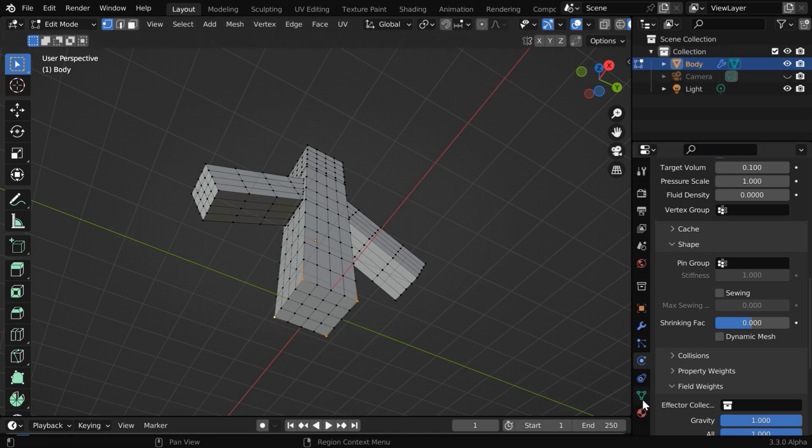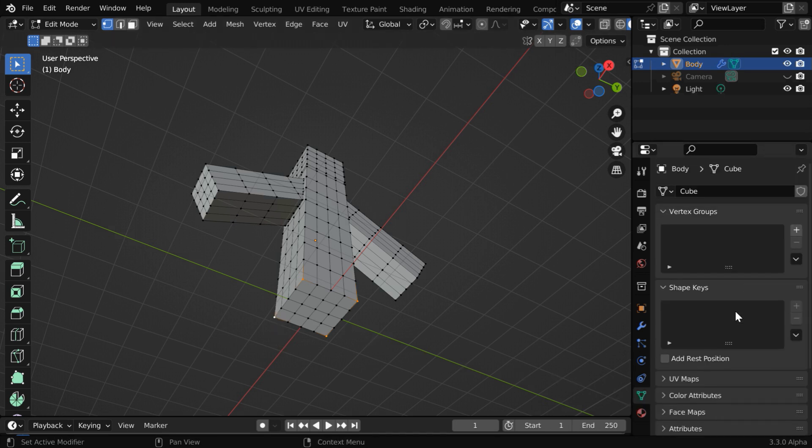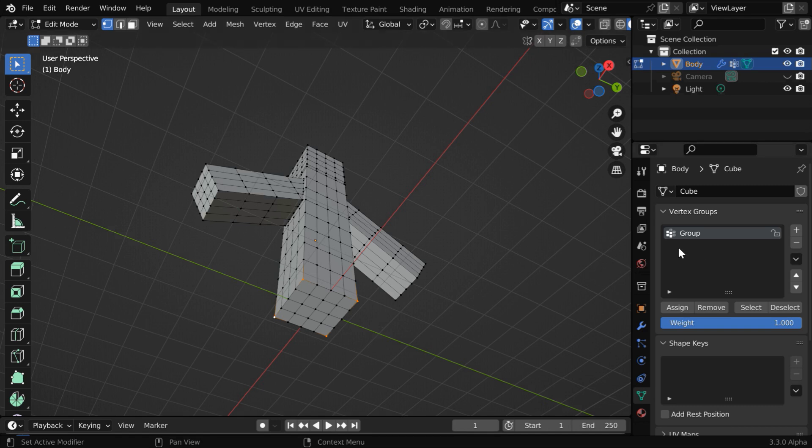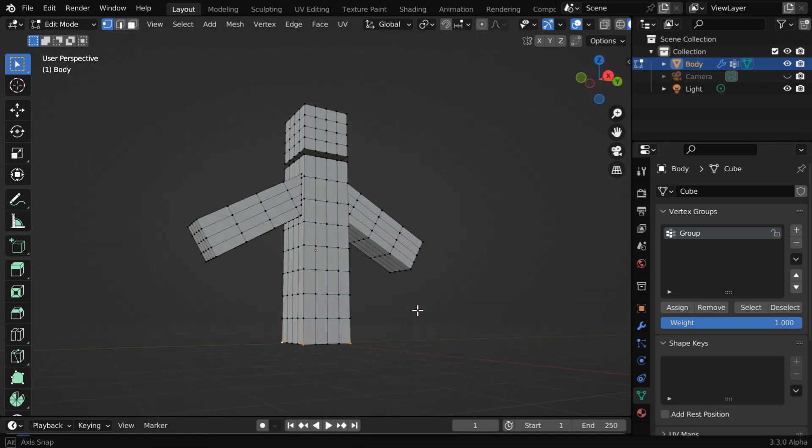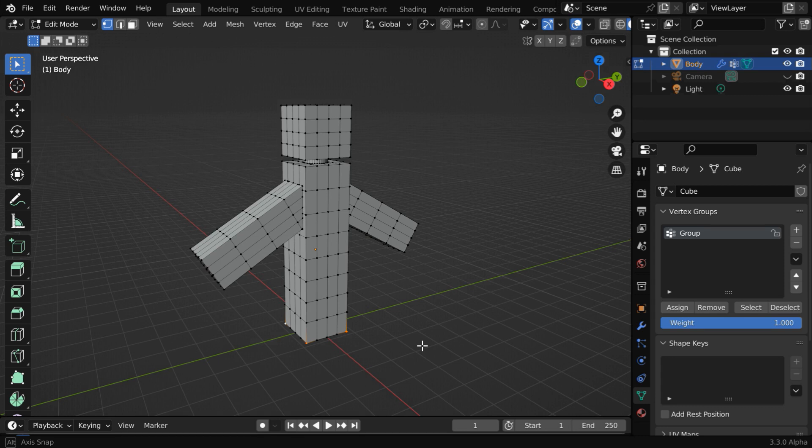Then go to this Object Data Properties tab. Here you have to create a new vertex group. Then click on this Assign button, so that these 4 selected vertices get assigned to this vertex group. This will ensure that the model does not topple, or does not fall down easily.